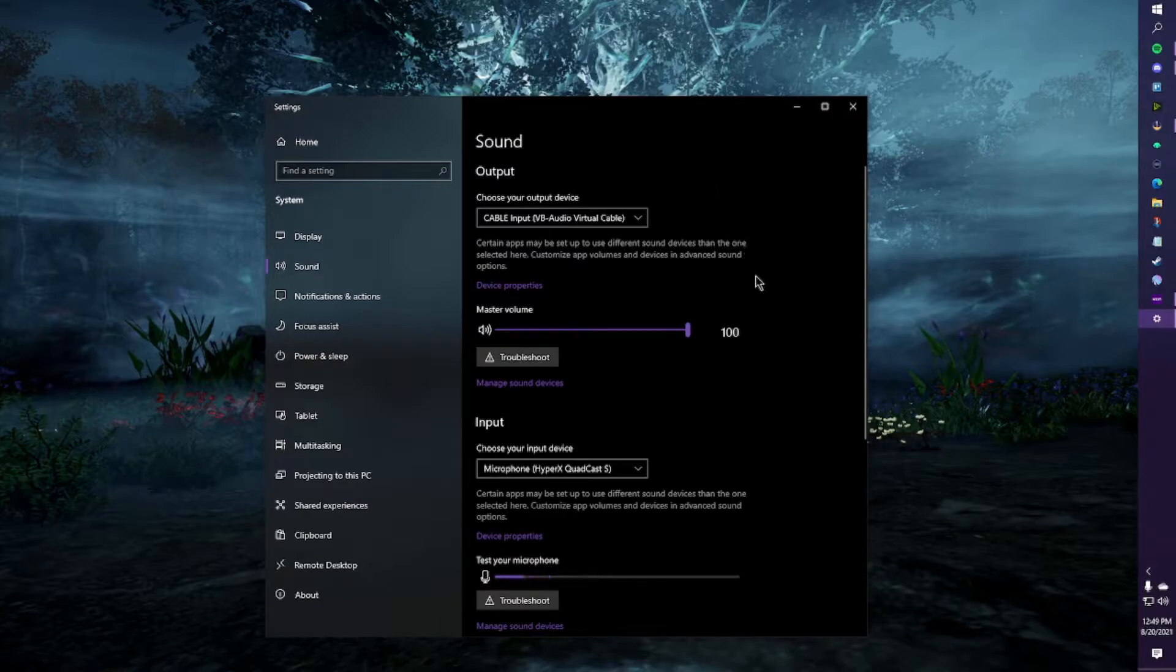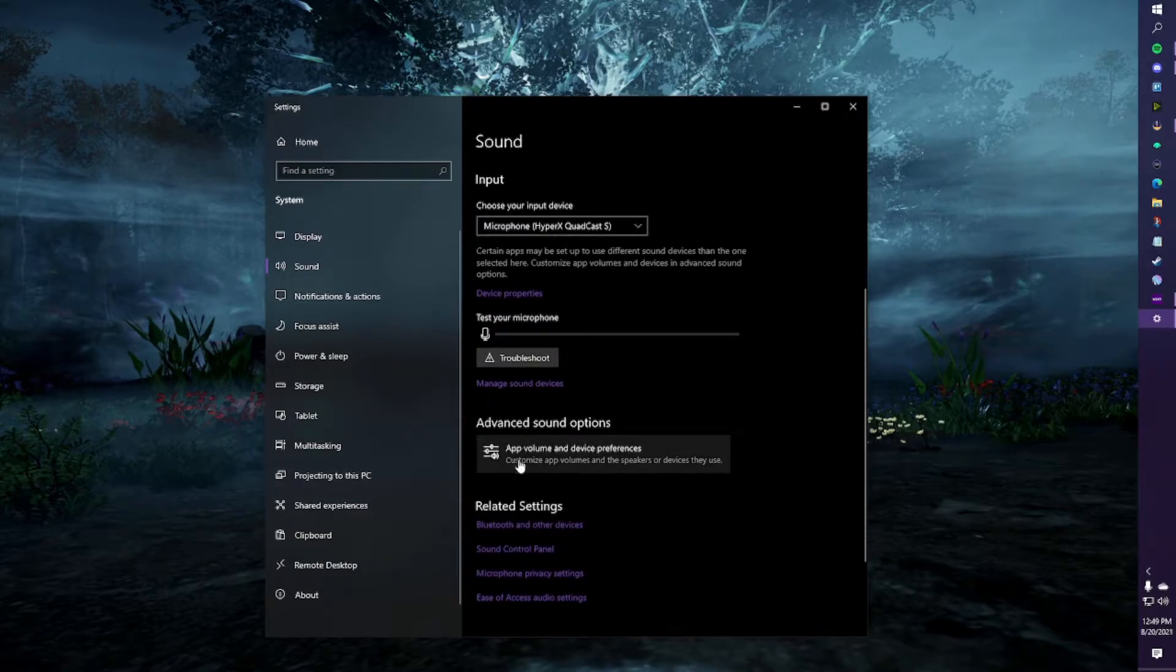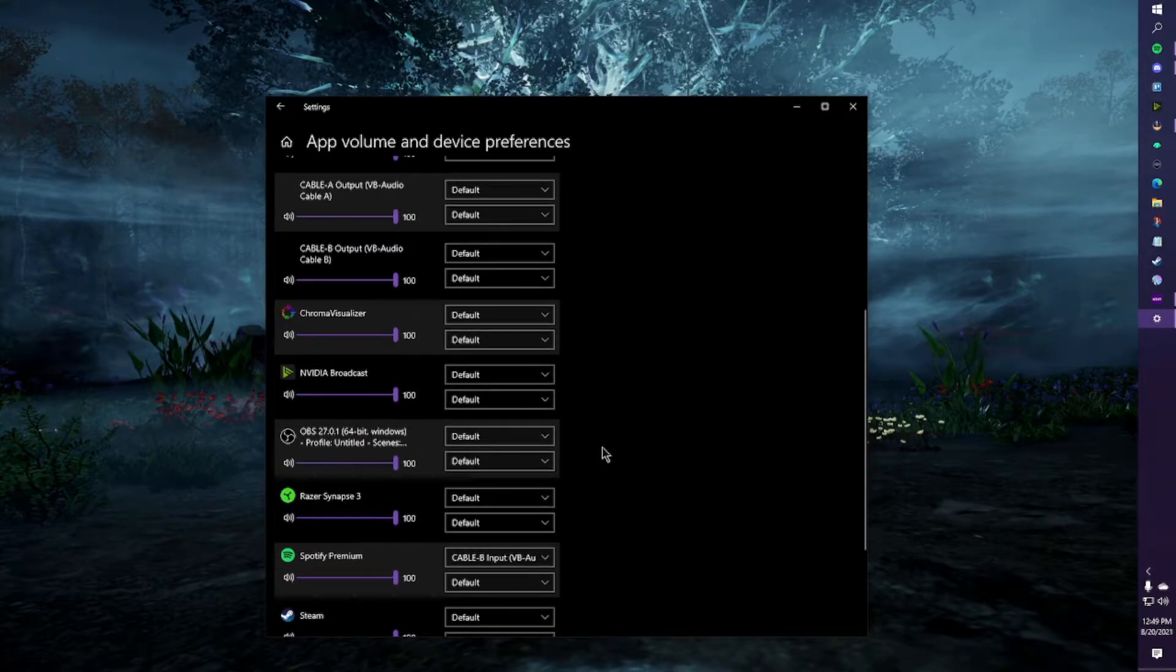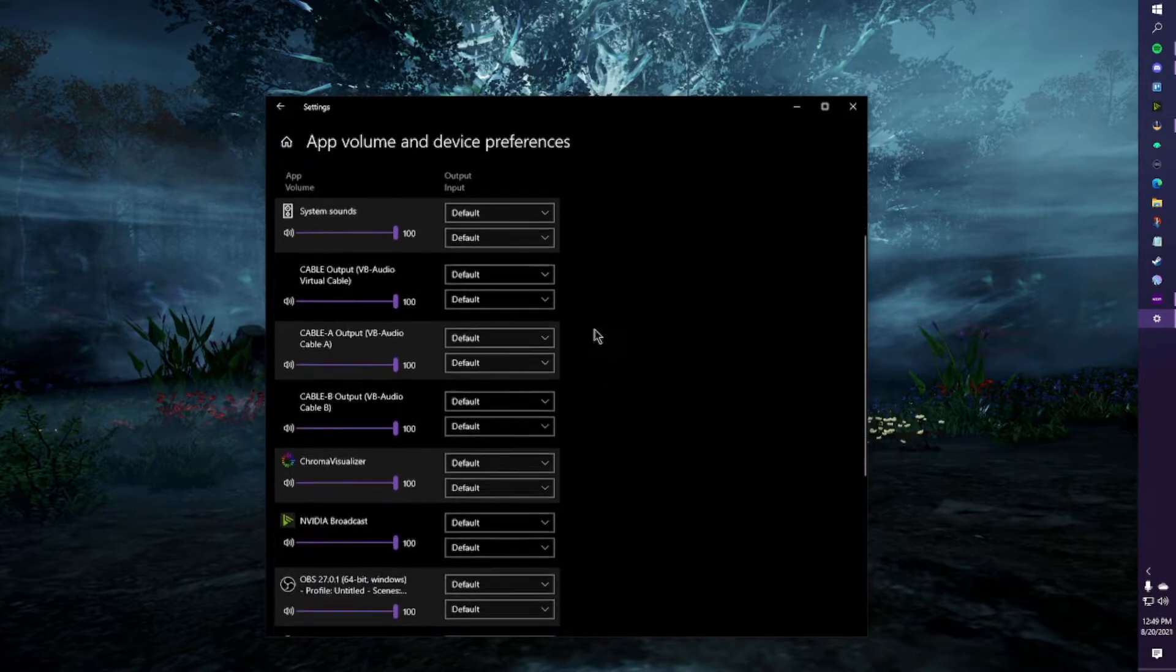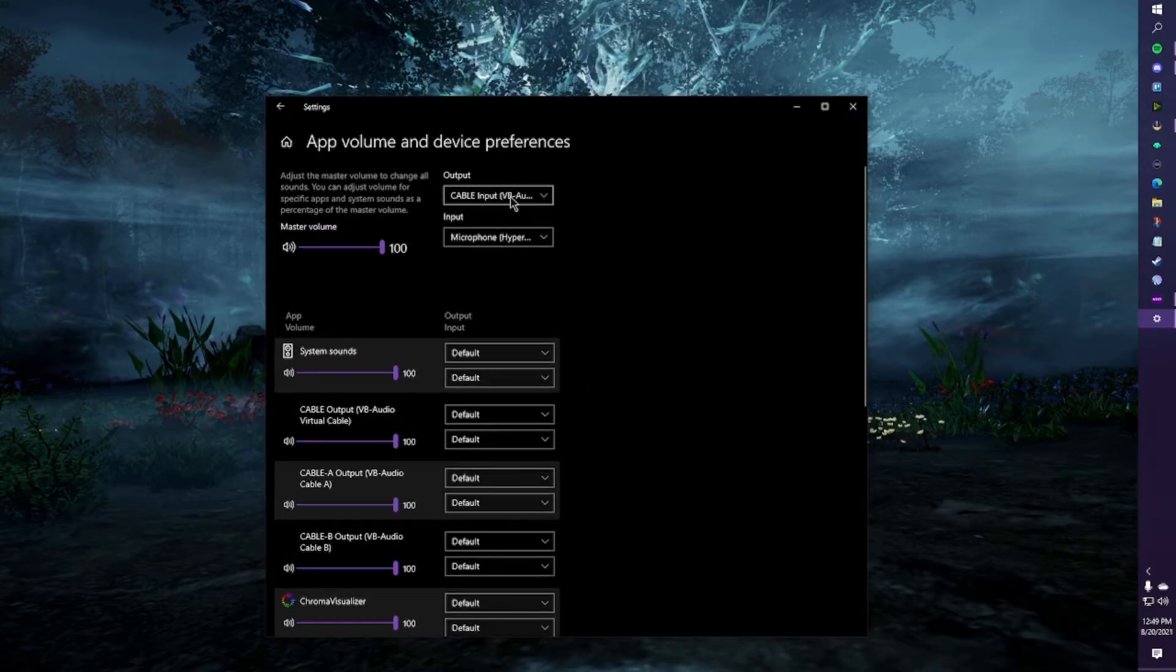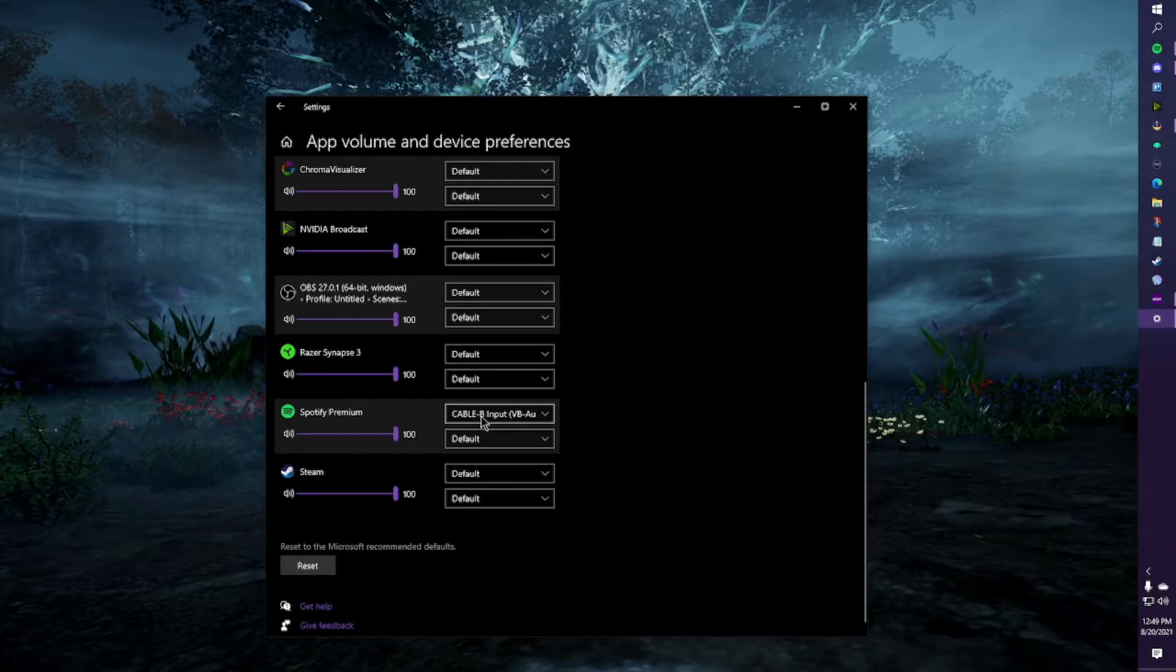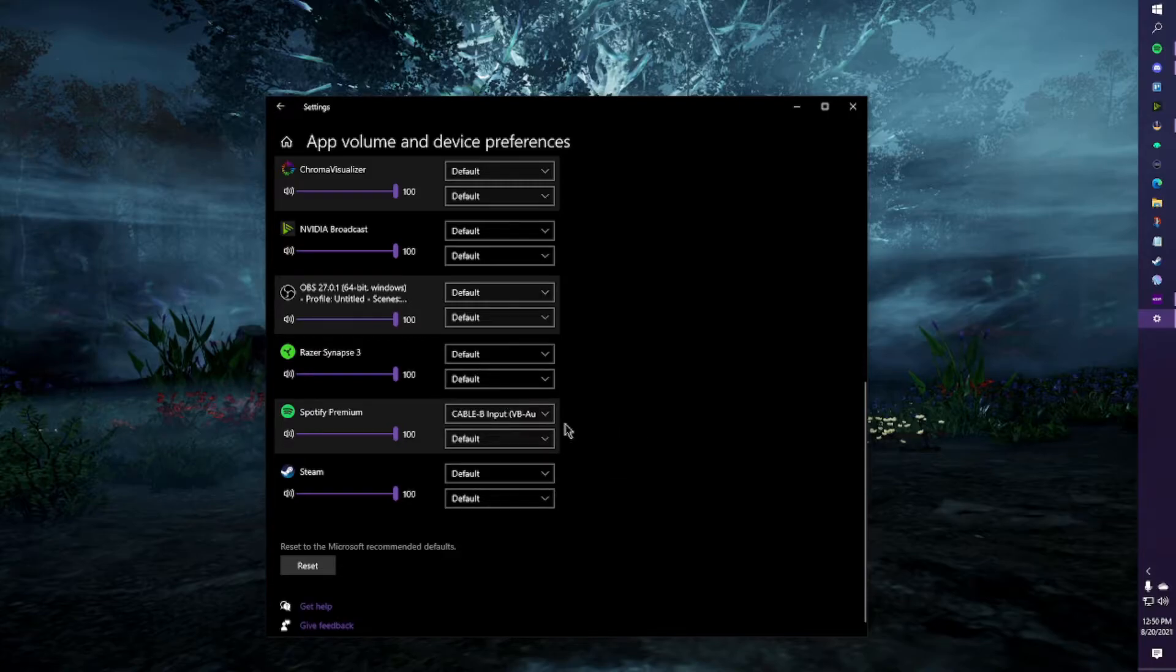Any audio that comes onto your PC right now will be going through cable input. If for whatever reason you can't hear anything, please don't panic. We're not there yet. We're going to want to go down to app volume and device preferences. So like I said, this example is going to be using Discord and Spotify. So you can see all of these things. Our output is still here. And all of our outputs here are all default, which means they're all going to default to cable input. So we want to specify Spotify so that we can hear our music and the stream can't. And we're going to click this as cable B. You can do cable A, whichever one. I use cable B for Spotify.